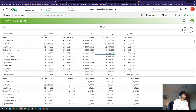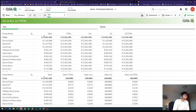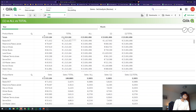TOTAL ignores each dimension and gives you the entire sum. However, TOTAL does not exclude selections. You have TOTAL as 23,000, but if I select only 2014, the total changes — in 2014 there's only 1,300. So TOTAL ignores dimensions but it accepts selections.